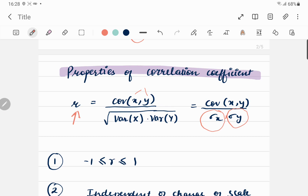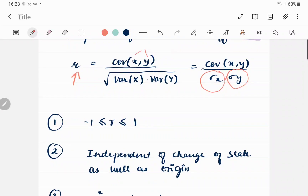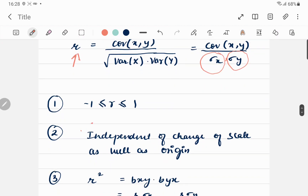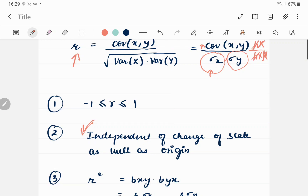The value of the correlation coefficient always lies between −1 and 1. Another very important property is that it is independent of change of scale as well as origin. Since we use standard deviation and covariance — which are independent of change of origin — and the change of scale factors h and k cancel out in the formula, the correlation coefficient is independent of both change of scale and origin.